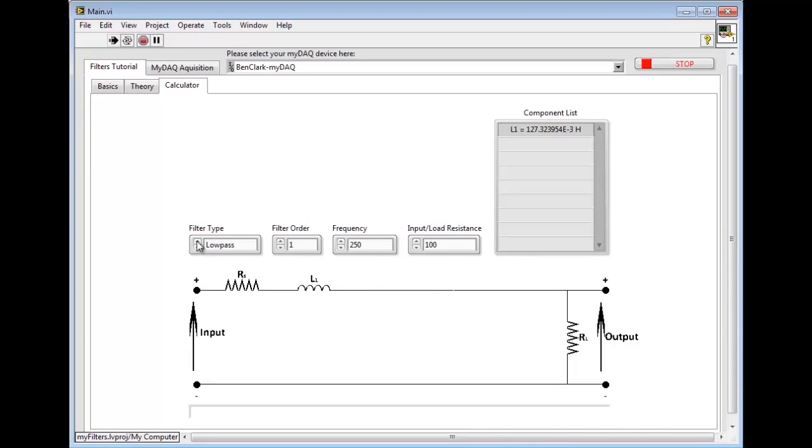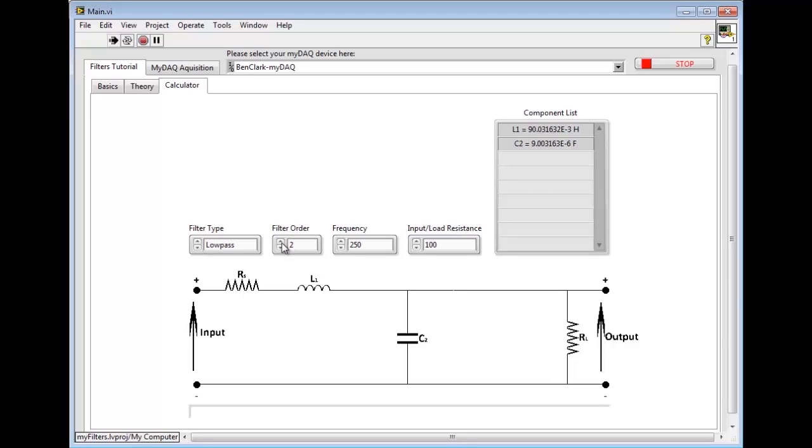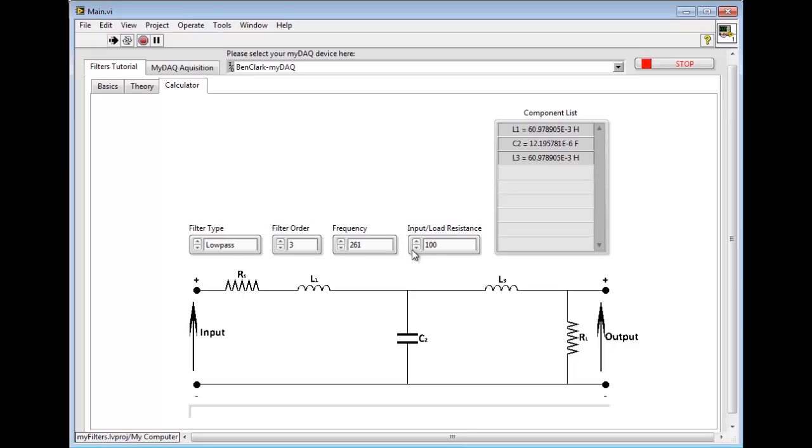As you can see from the video, the diagram is automatically calculating what should be placed in the circuit and the values in the component list. Notice how they change as I change the value of the frequency and the input resistance.